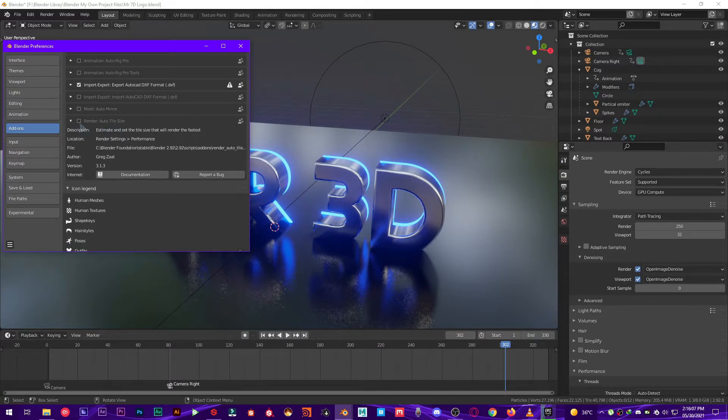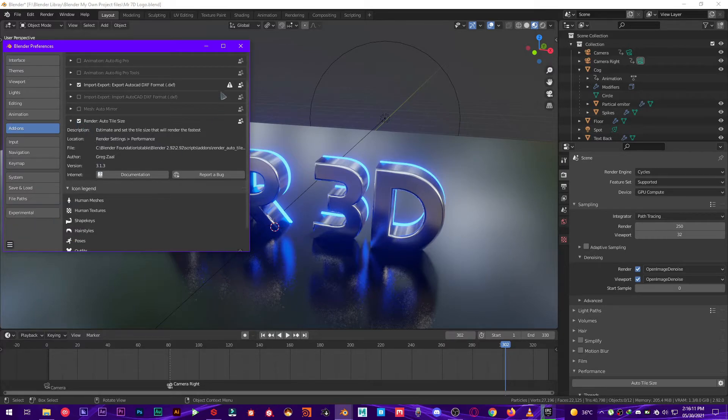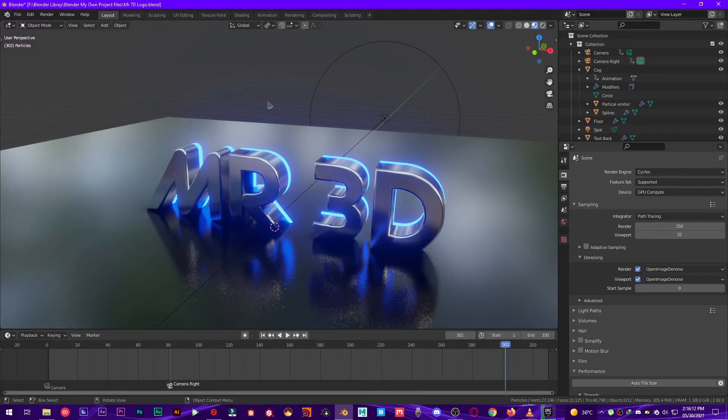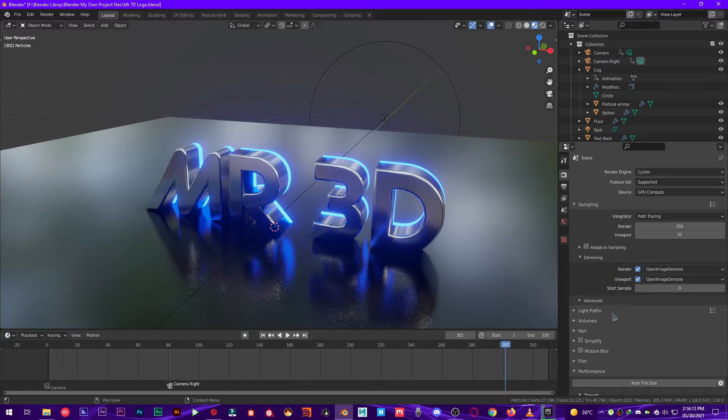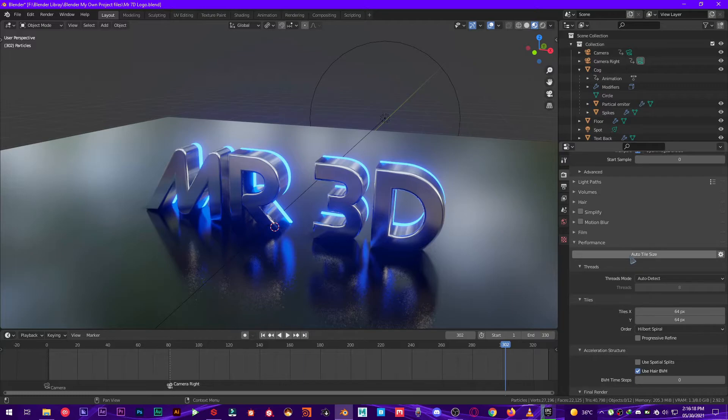This add-on comes by default. You can just enable it, save preferences, and then close preferences and go all the way over to Performance and then click on Auto Tile Size.